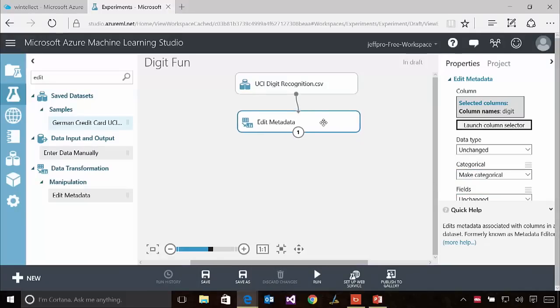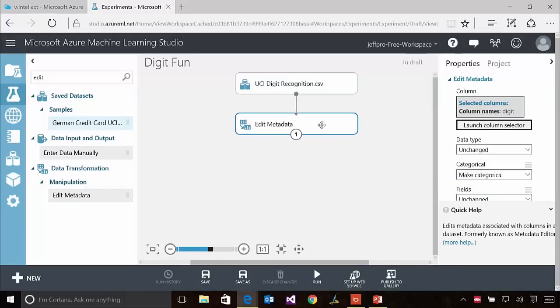The really important thing we're doing here is telling the model that values in the digit column are not numeric values but instead are categorical values. If I don't do that, this model will not work. So far, so good — we have data, and we've told the model that one column should be treated as categorical rather than numerical.